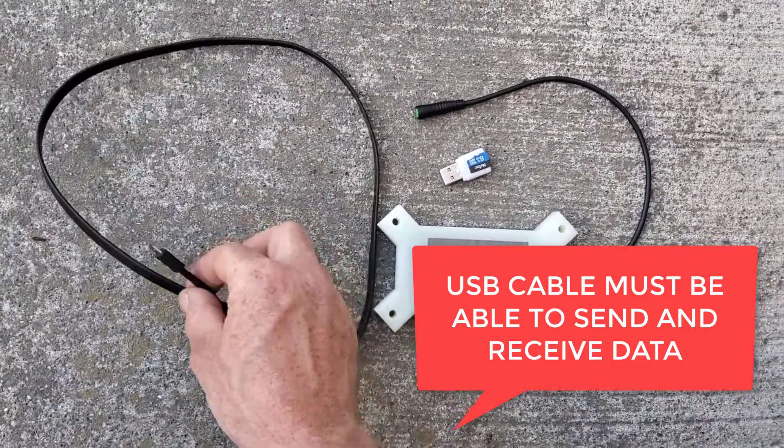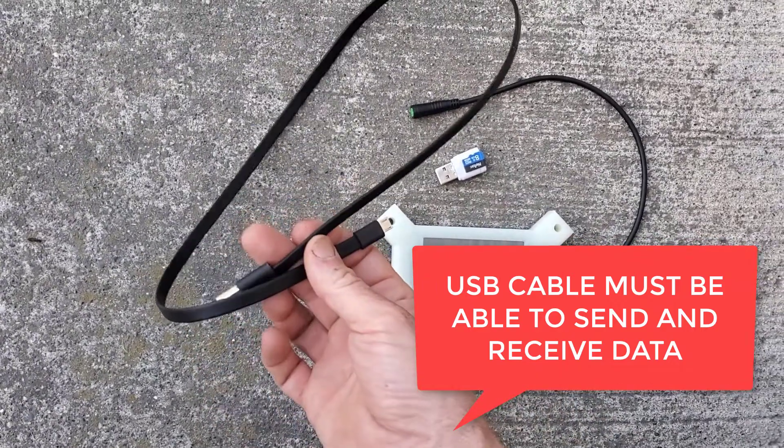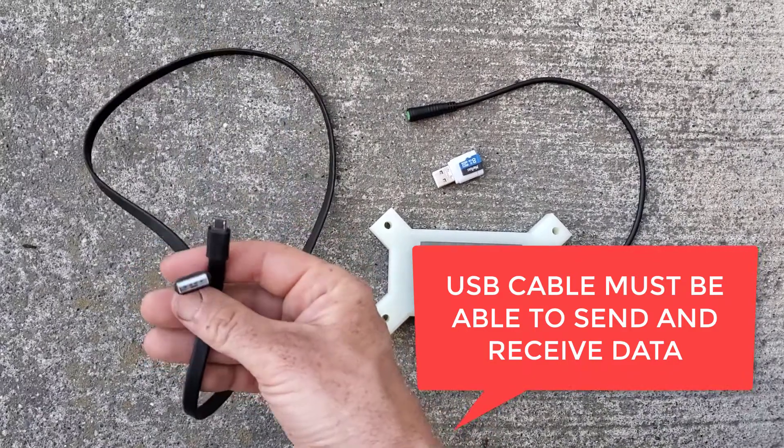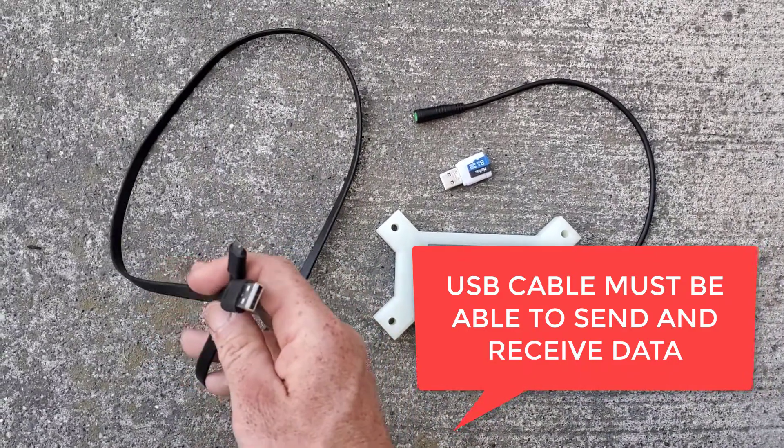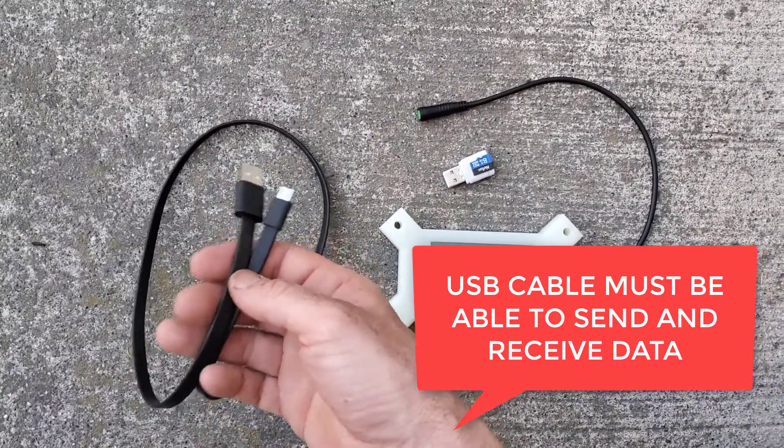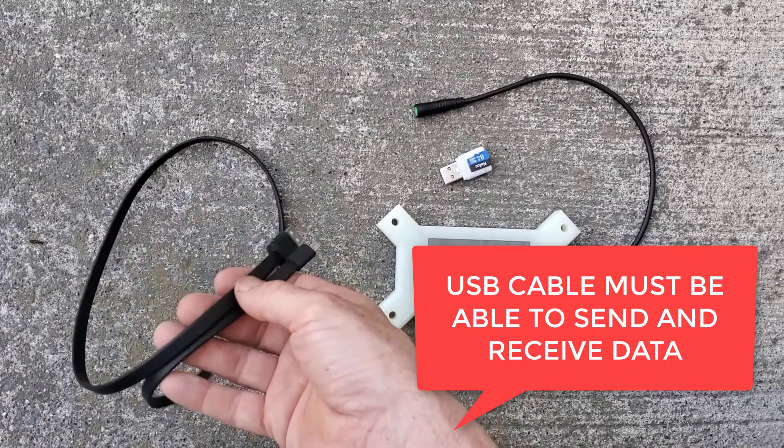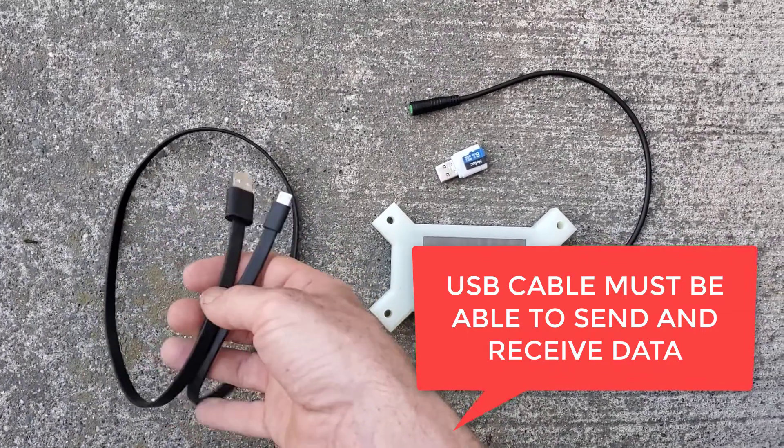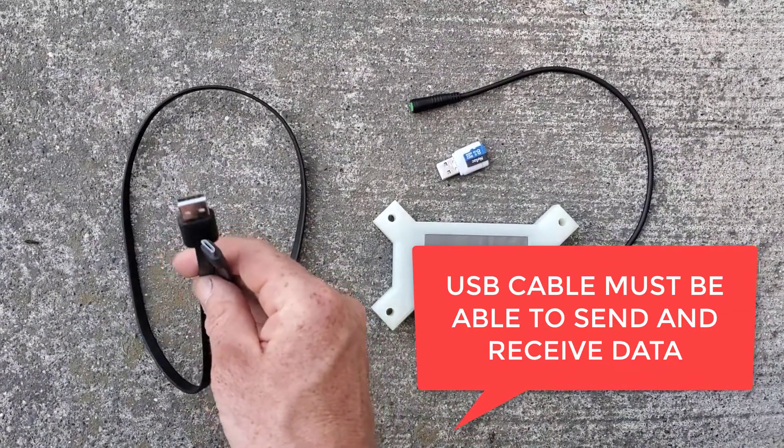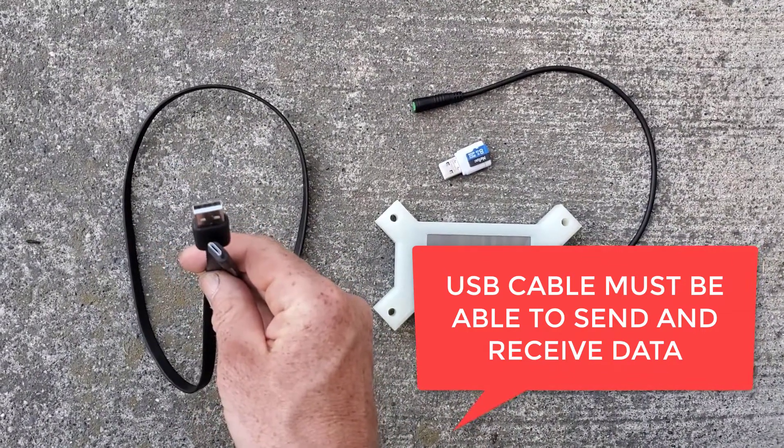The problem is you're going to need one that's capable of transmitting data as well as just a charging signal. There's loads of these around, they're just sold at gas stations and that kind of thing, and they're just for charging your phone.